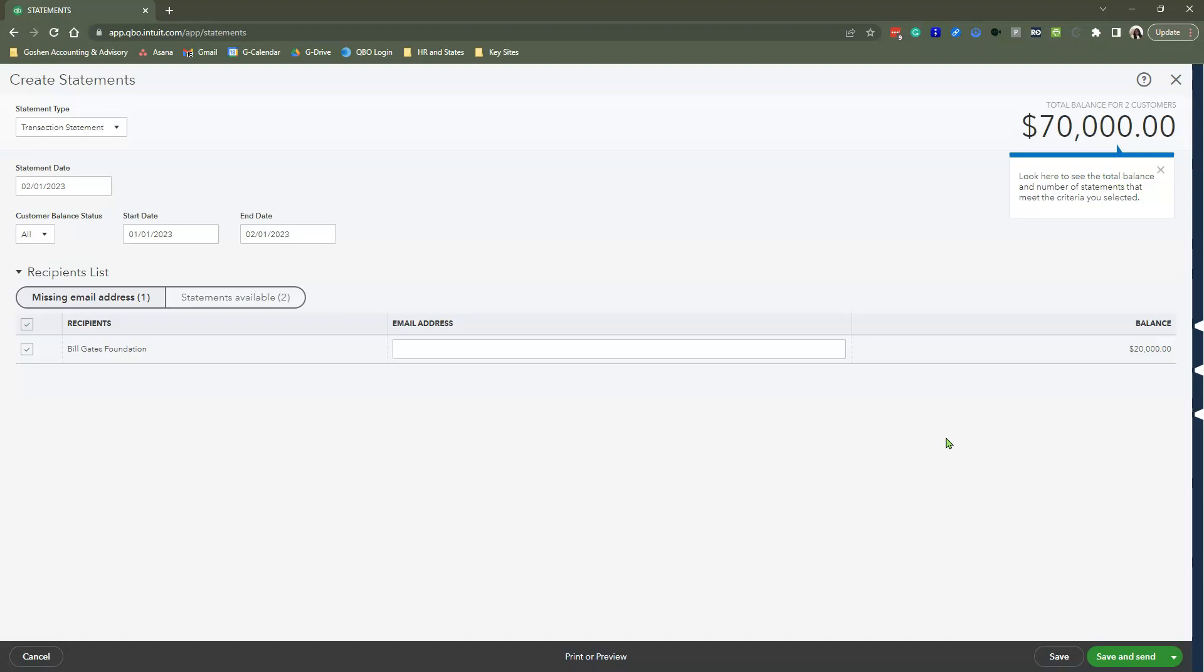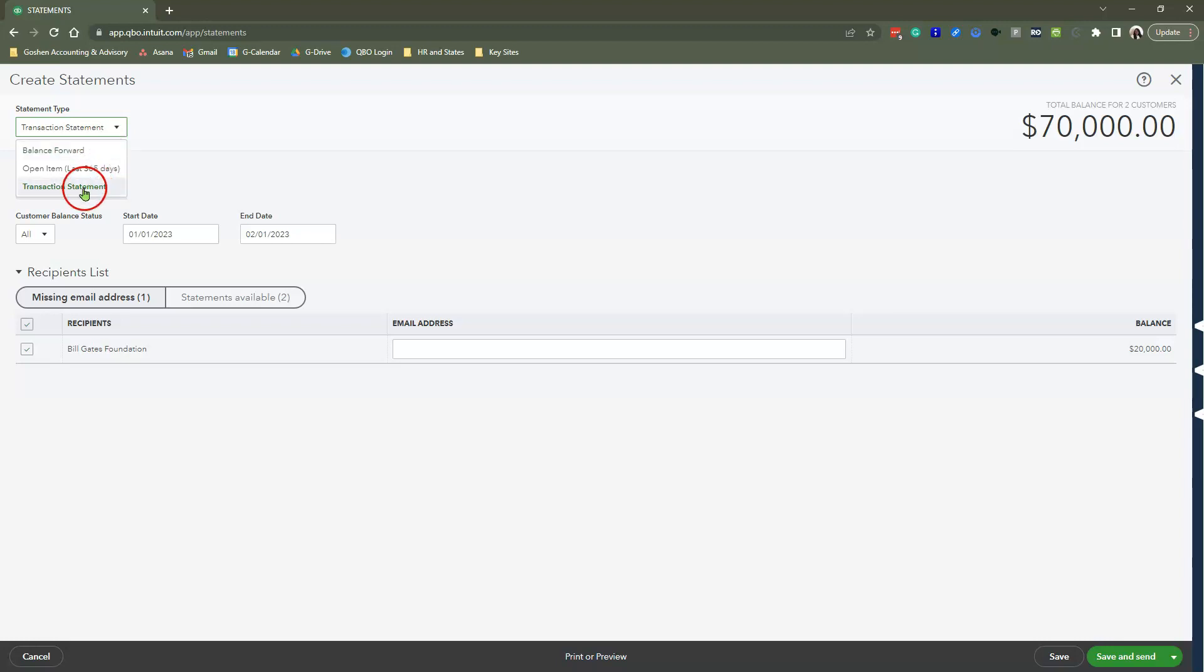When you come to this screen, you have to select the type of statement that you want to send out. Do you want to send a statement that shows the balance forward, only the open items, or the entire transaction history of that particular customer? For the purpose of this demonstration, I am going to choose the transaction statement.